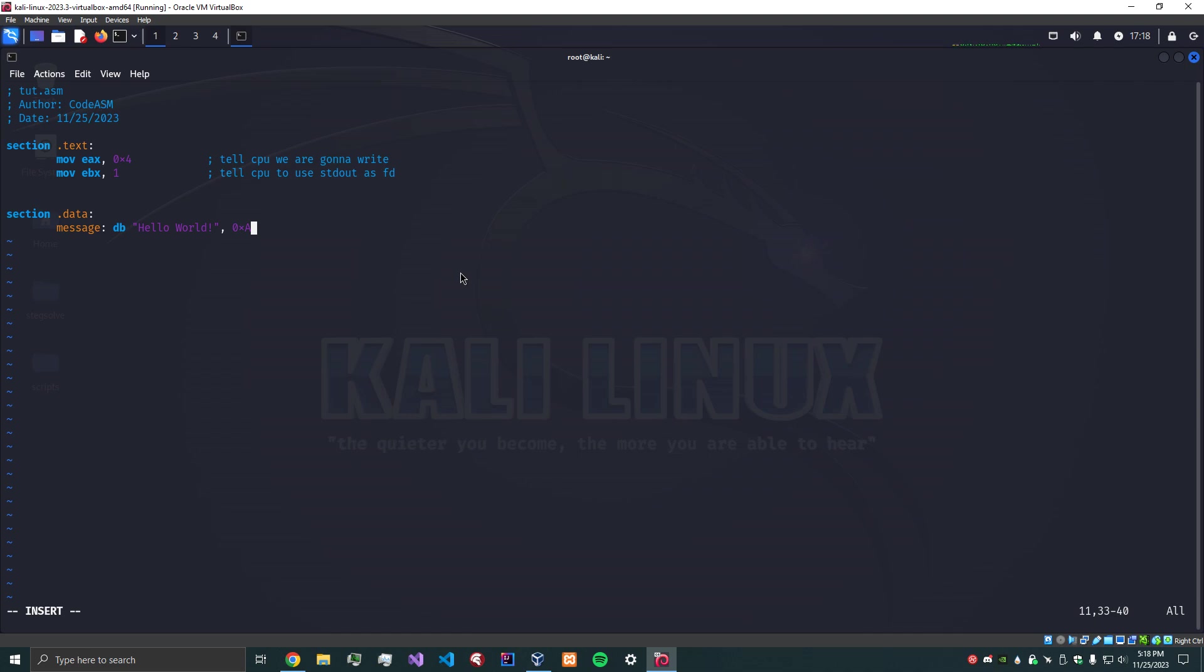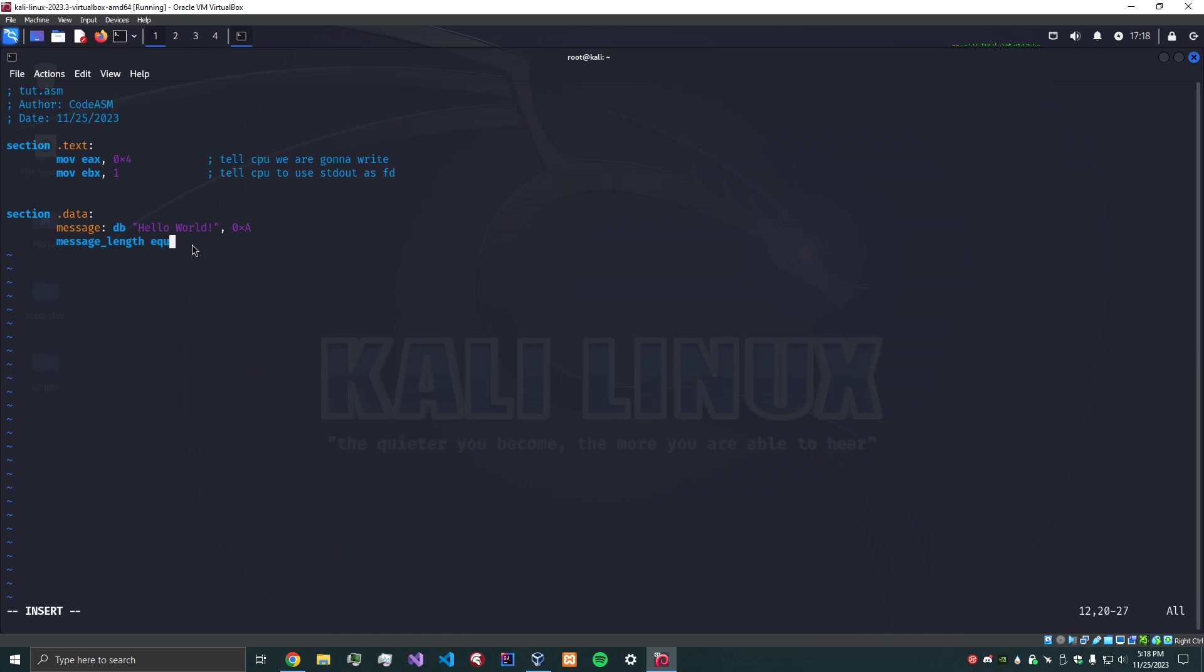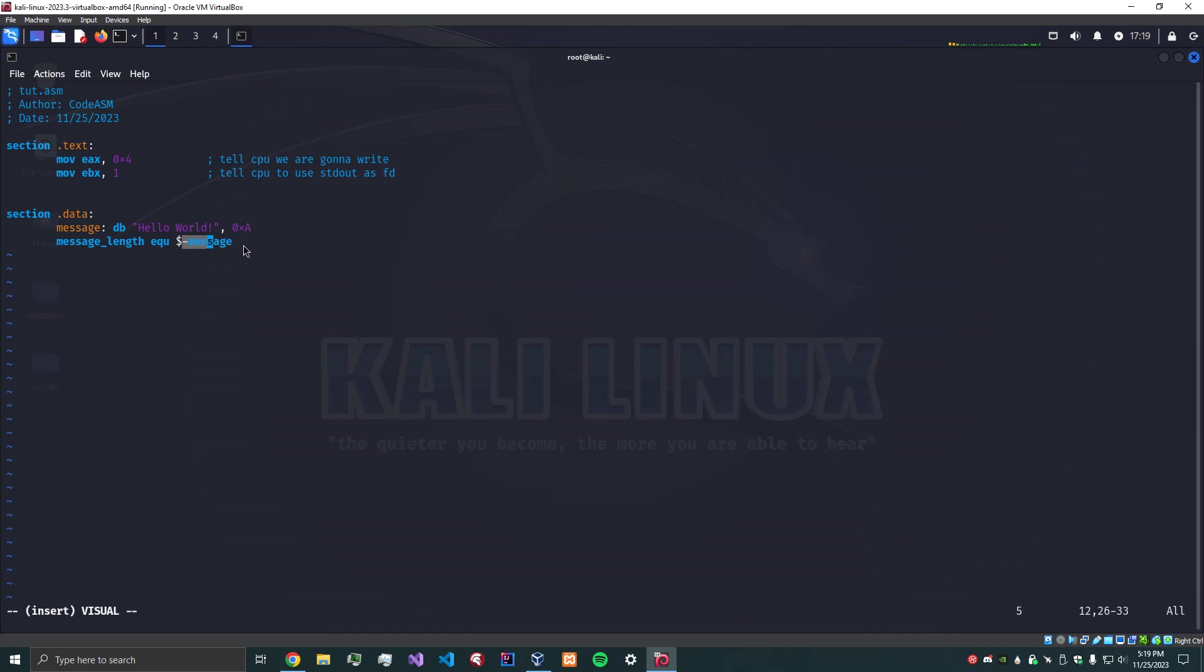Okay, so we also need to define the message length. What we could do is just manually hard code this length in. This would be 13 including the newline character. But something a little more snazzy is we can do message_length equals dollar sign minus message. What this does is we're saying message length is equal to the length, so whenever we change the message this will automatically update.